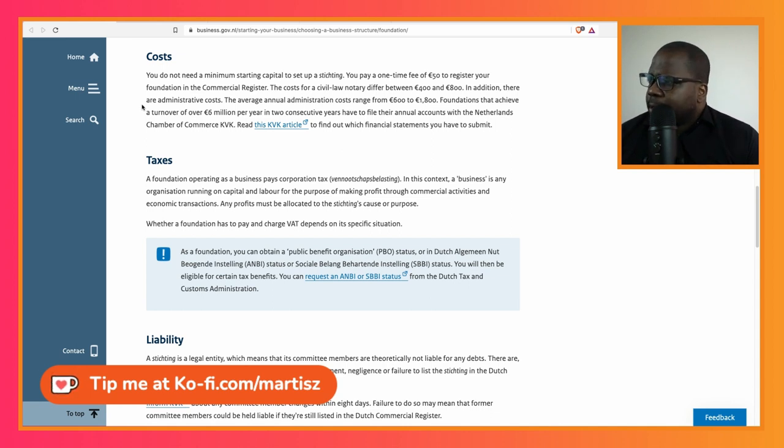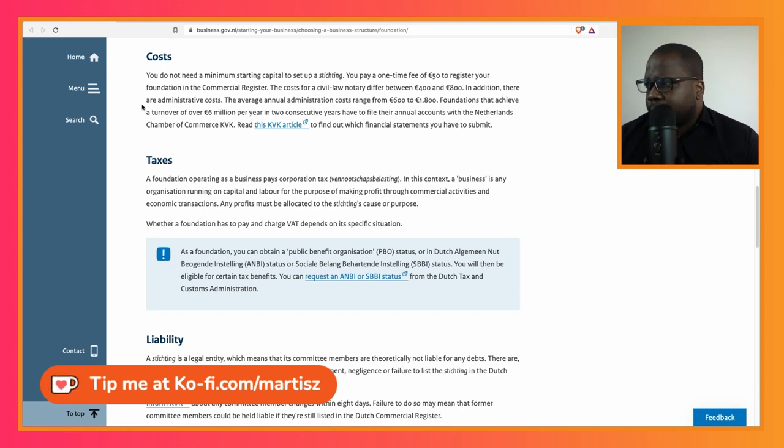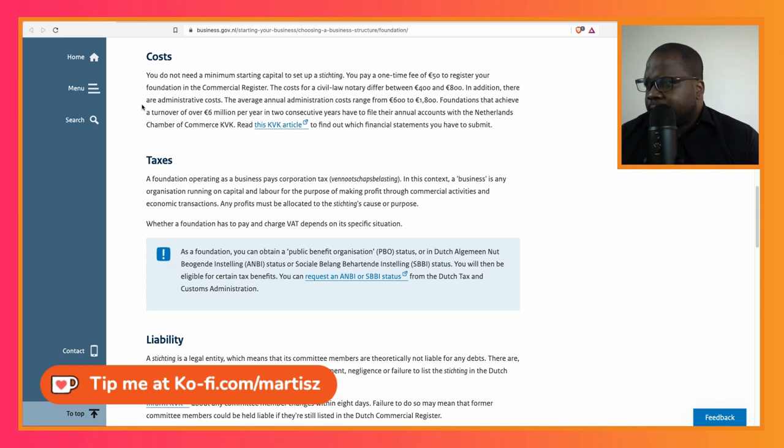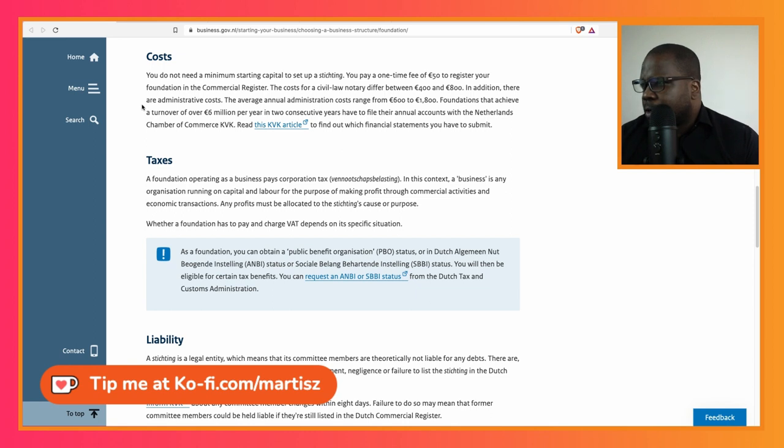You pay a one-time fee of 50 euros to register your foundation with the accommodation register. The cost for civil law notary is between 400 and 800 euros. Keep in mind, when you do that at the notary, always ask for a proposal.